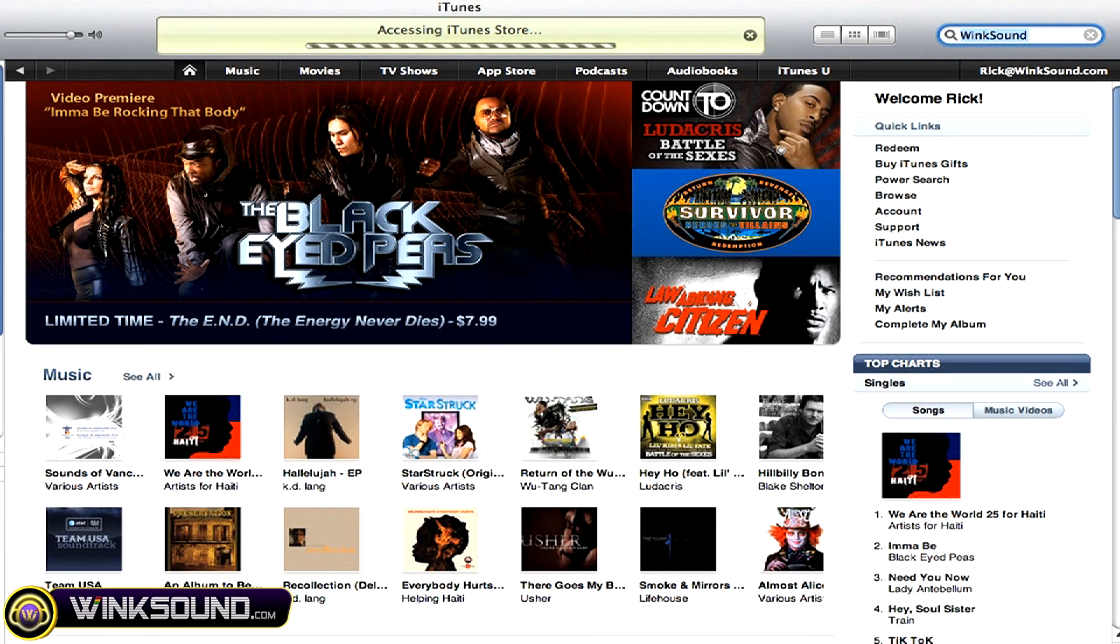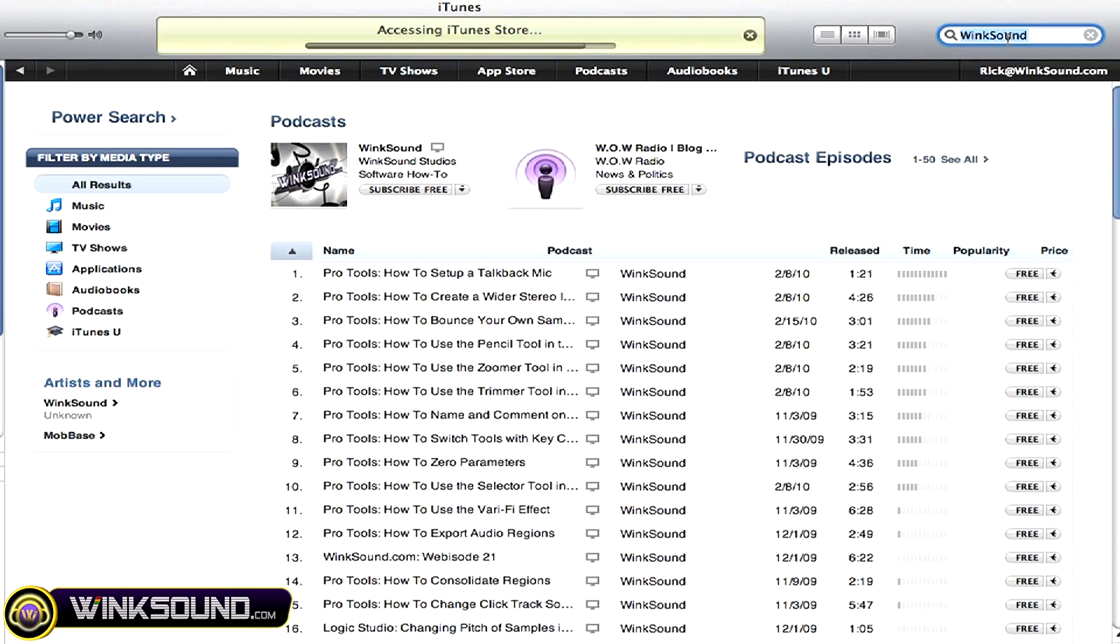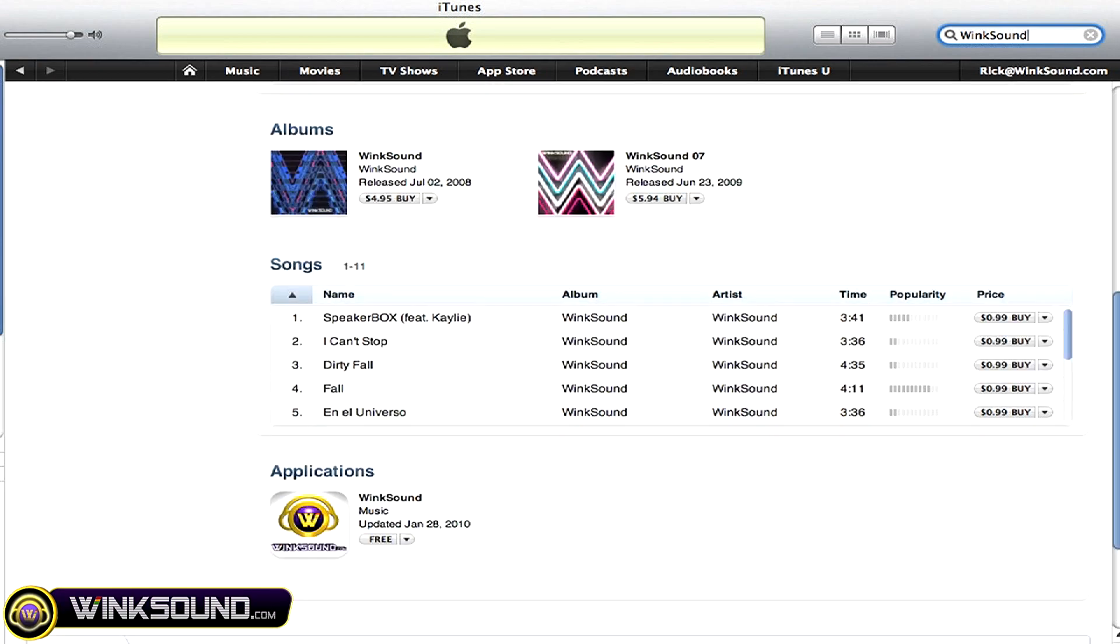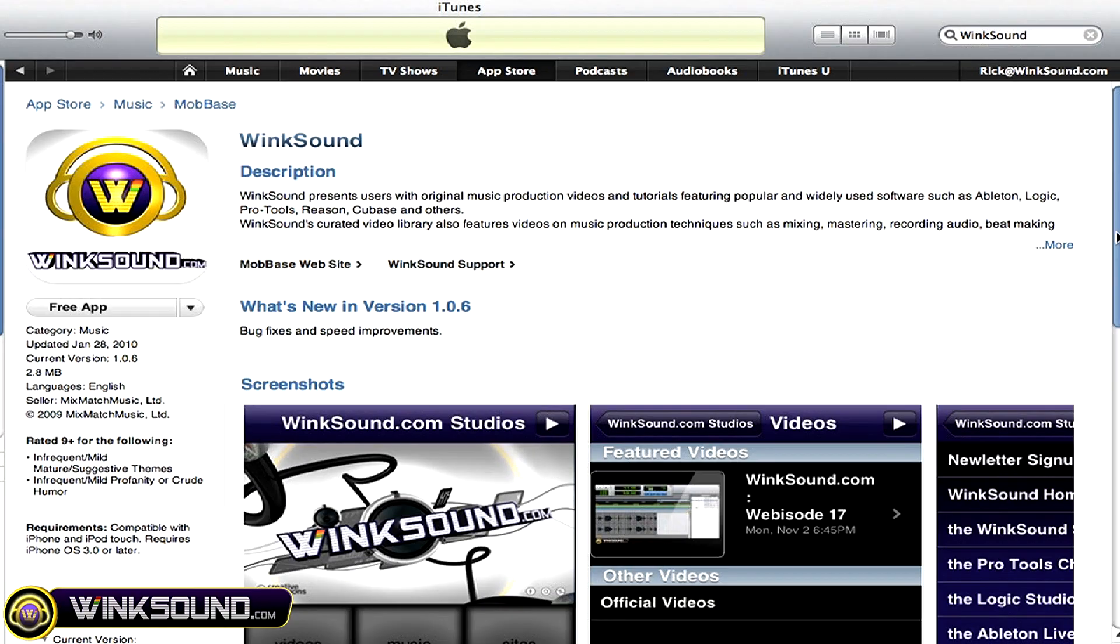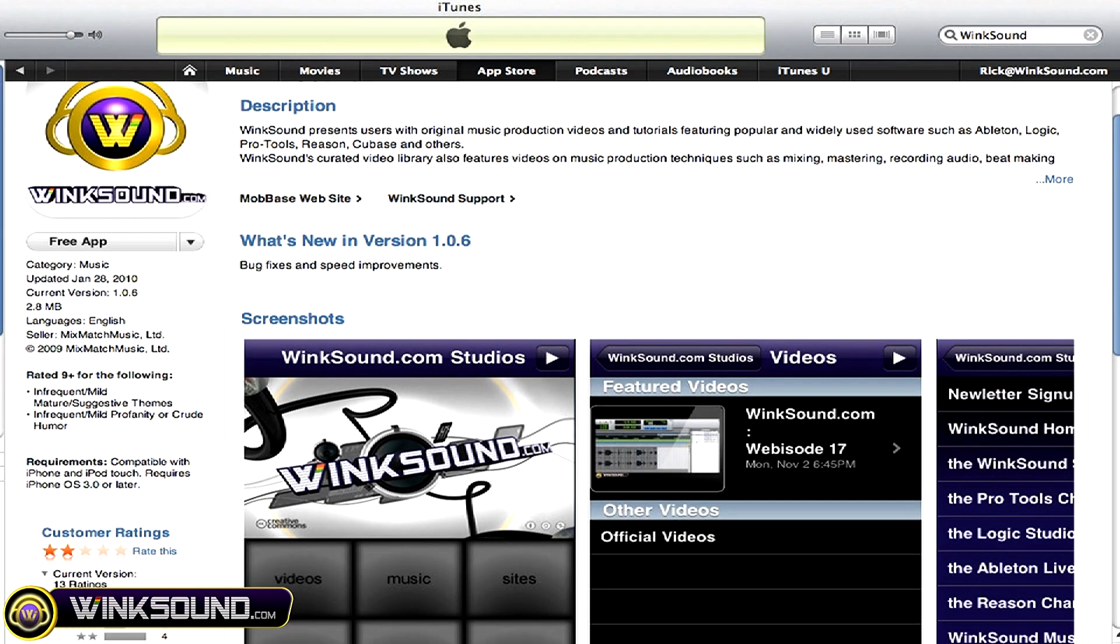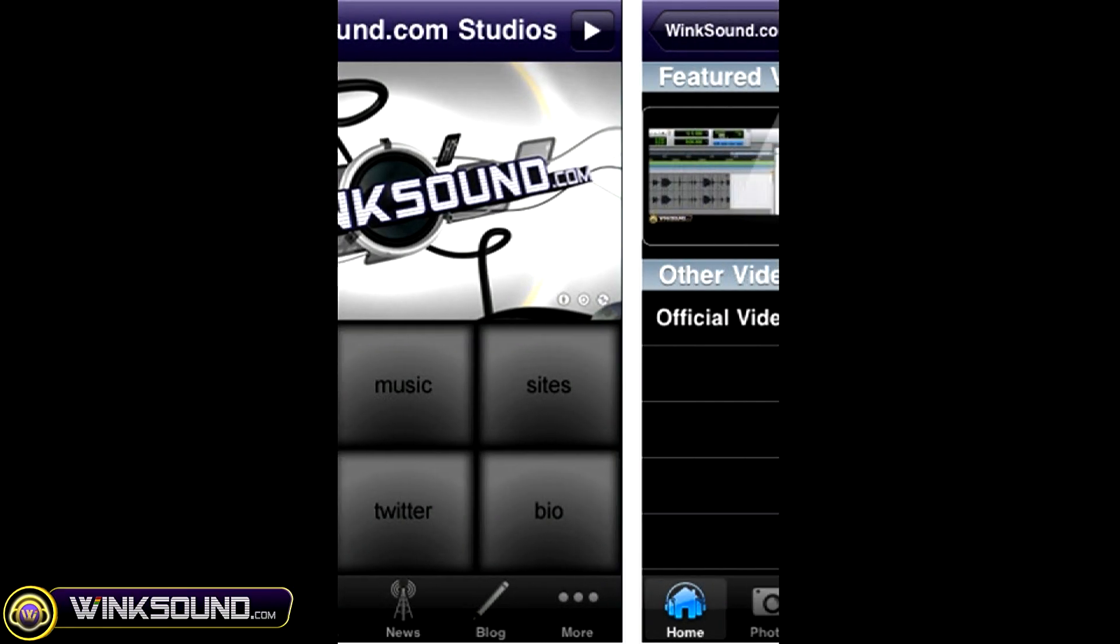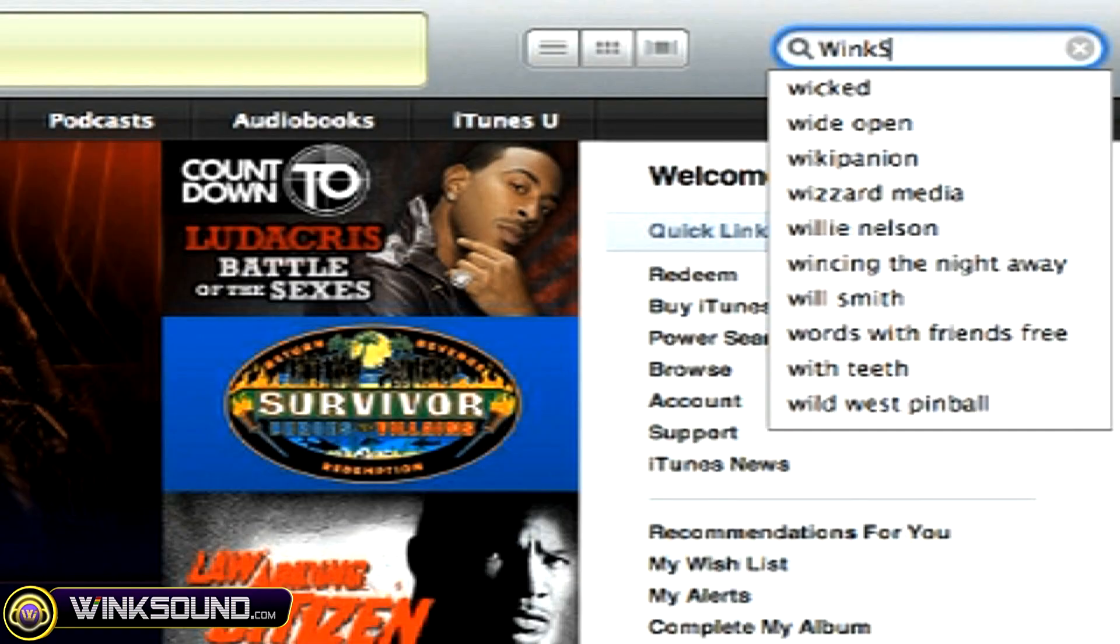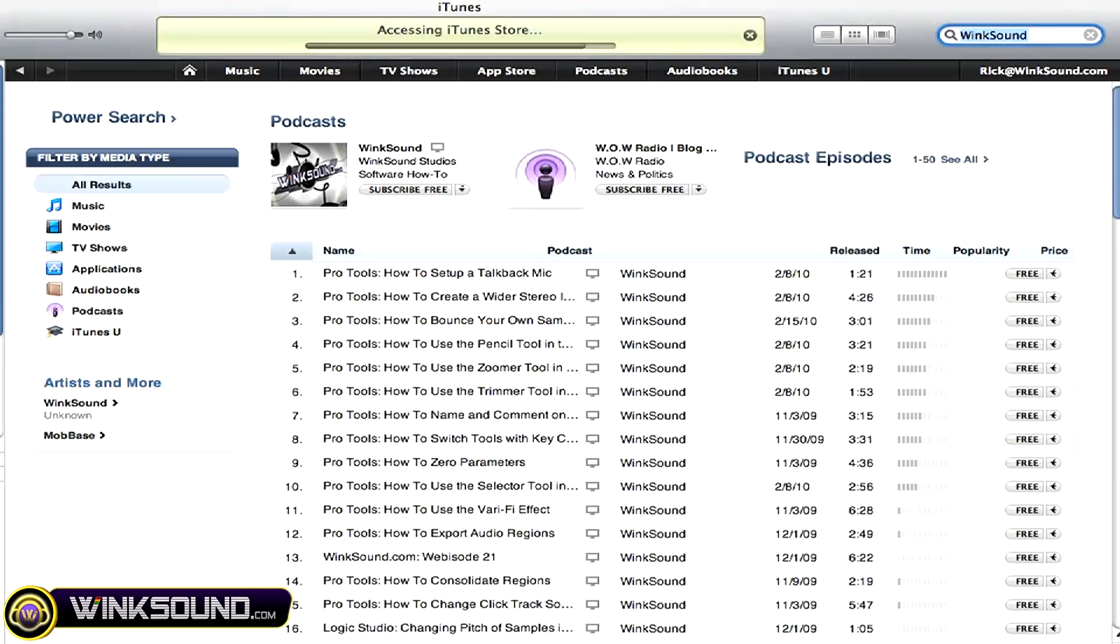Check out WinSound on the iTunes store to subscribe to the podcast, listen to some music, and download the free iPhone app that will keep you up to date with all of the latest releases from WinSound Studios. Just search for WinSound at the iTunes store.